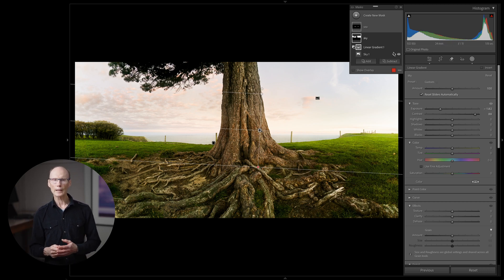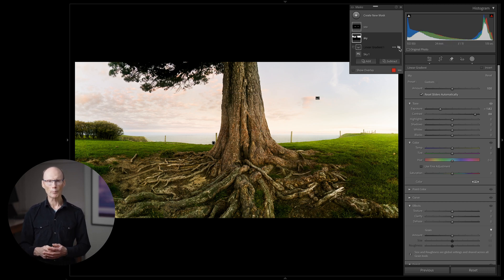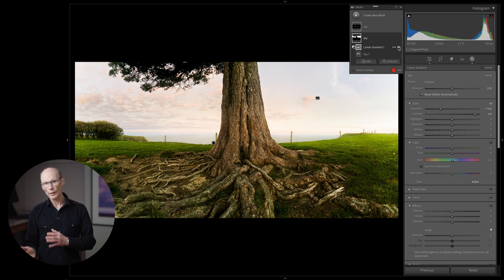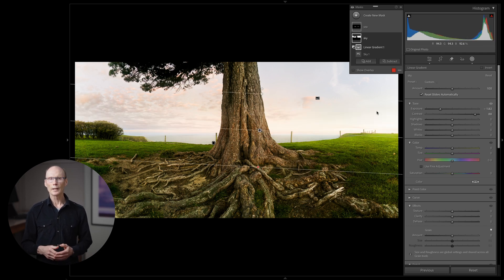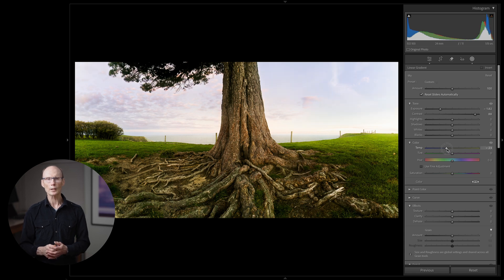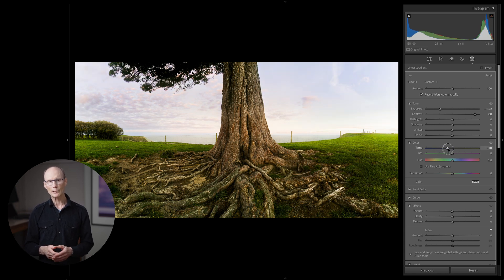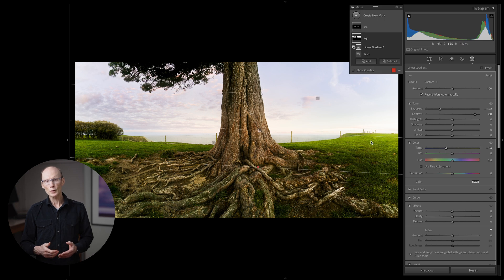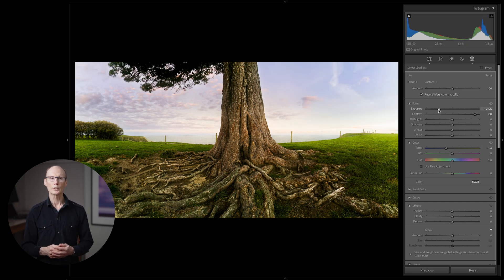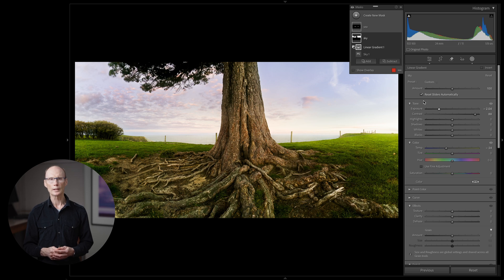You can see the effect of this gradient by clicking the eye icon next to the gradient on and off. Now that the sky selection is more subtle I can add a subtle amount of blue to the color temperature of the sky. I think this just helps give it a little bit more separation and make it feel a bit more distance from the tree.